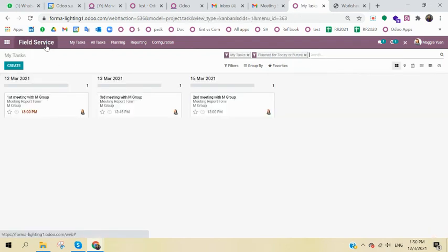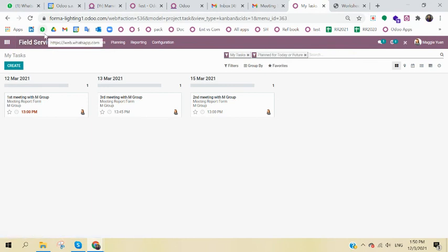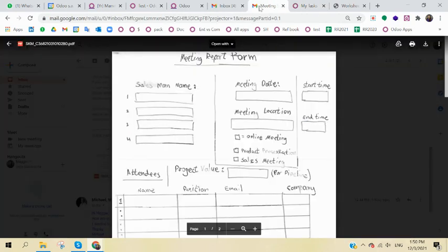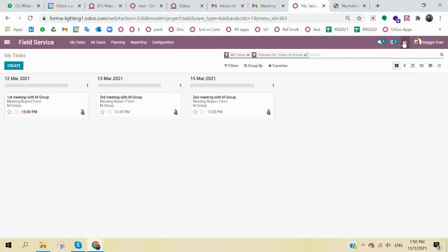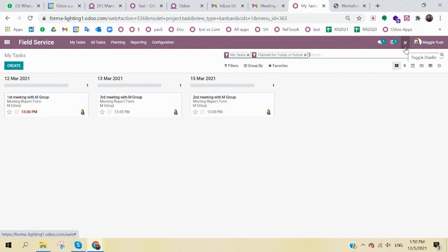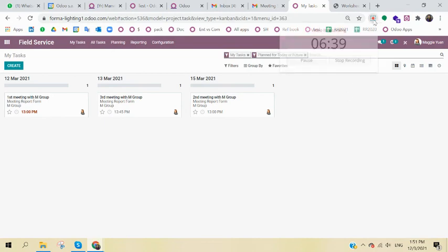So basically, that will be the features of the Field Service. And for anything that you want to be customized, let's say in the future if you have the meeting report form in another version, you can always use the Studio app in order to customize. It will be trained and it will be taught in implementation. So no more about that, because it's the most advanced app in Odoo. That will be all about the meeting report. Thank you so much.